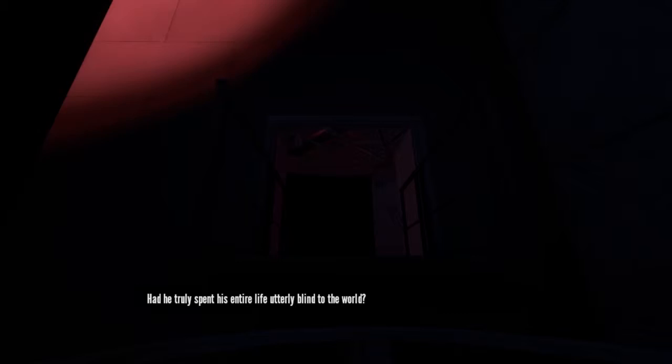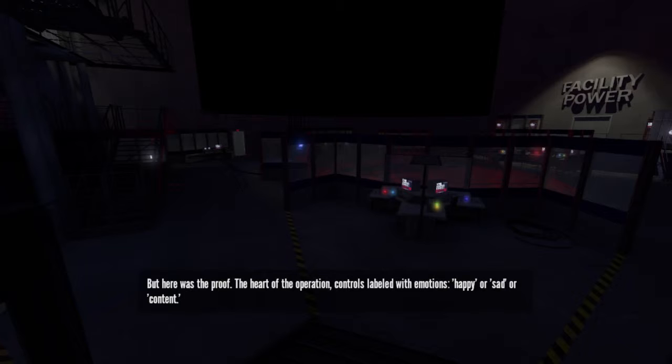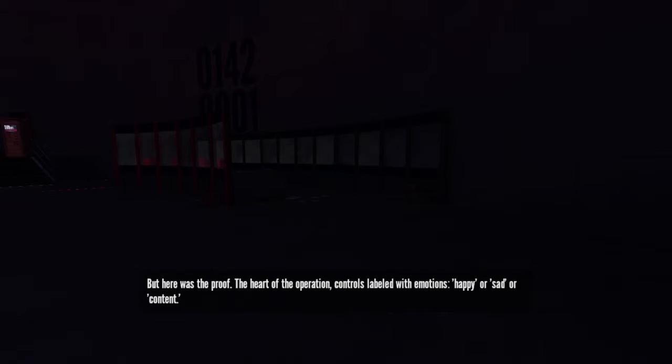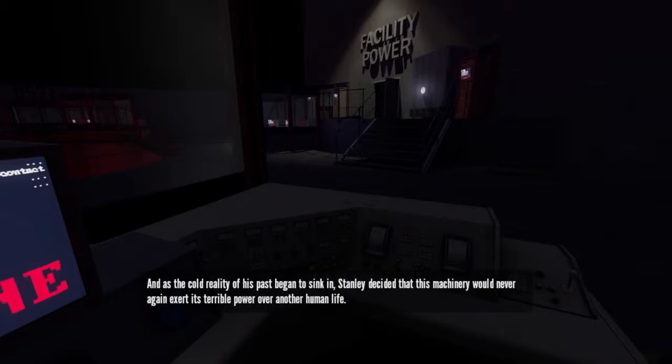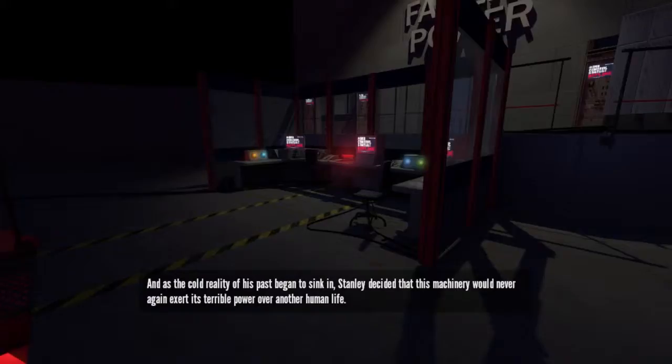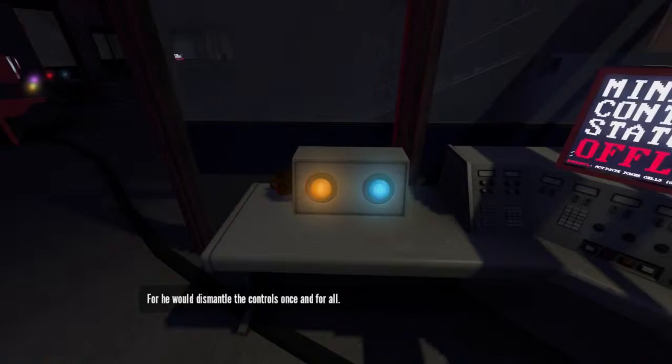But here was the proof. The heart of the operation. Controls labeled with emotions. Happy or sad or content. Walking, eating, working. All of it monitored and commanded from this very place. And as the cold reality of his past began to sink in, Stanley decided that this machinery would never again exert its terrible power over another human life. For he would dismantle the controls once and for all.